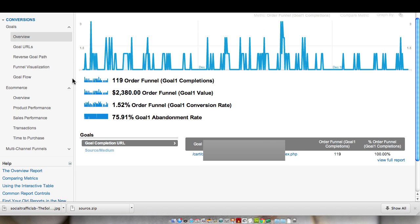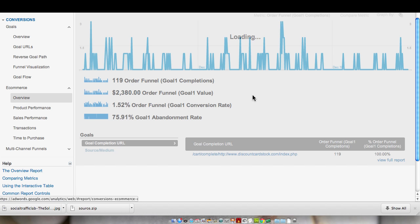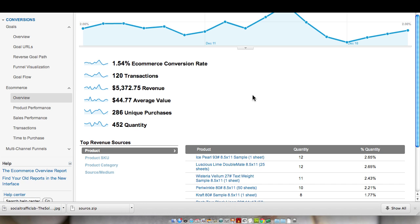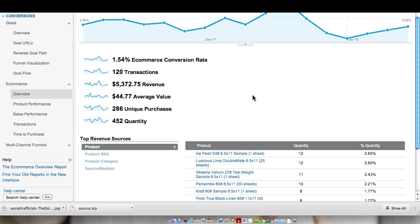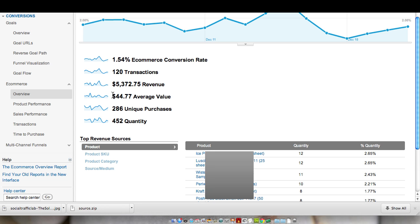So now we'll get into e-commerce overview. We can see our 1.54% conversion rate. There's 120 transactions with $5,372.75 in revenue. Now with e-commerce tracking, we know what the average value is. So we know what we can spend based on our margin to acquire a customer. We can take this number, subtract our margin, and then that's what we can actually spend on acquiring a new customer.